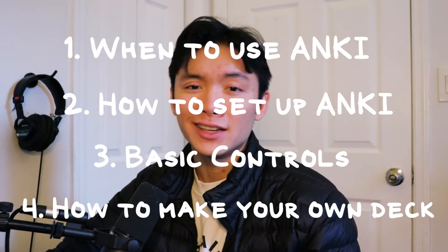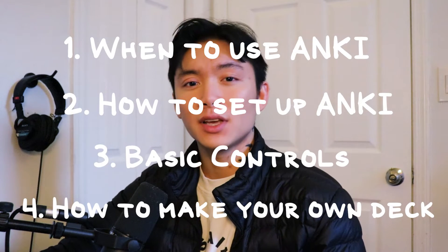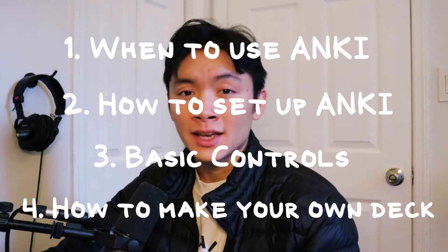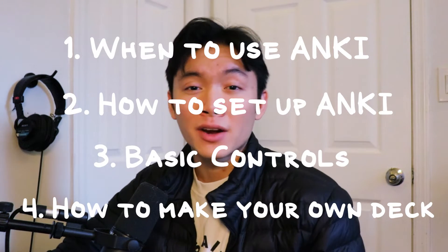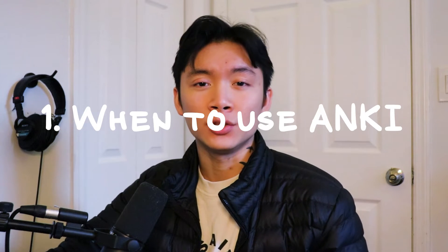In this video, I'm going to talk about when to use Anki, how to set it up, the basic controls, and how to make your own decks, which is going to be better for you in the long run. So, first off, when to use Anki?